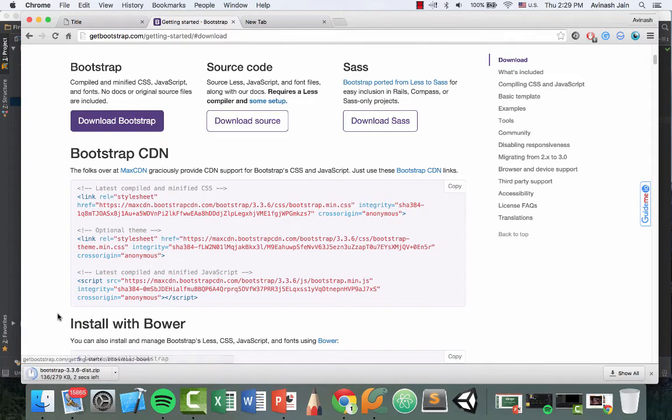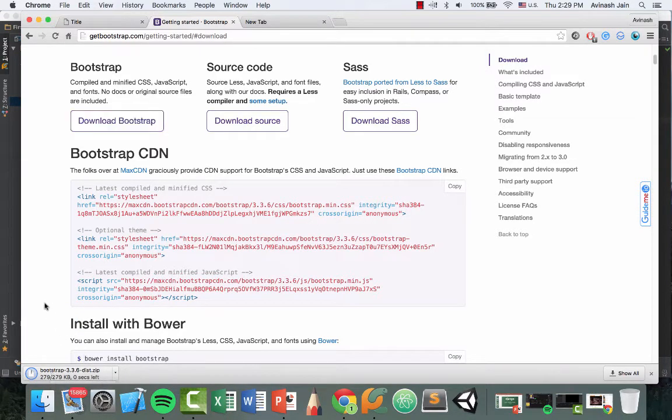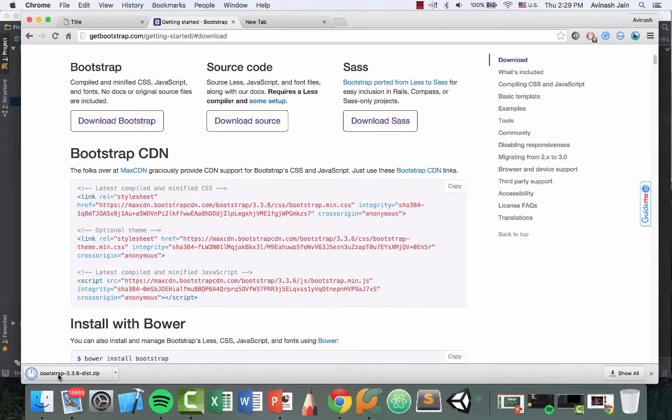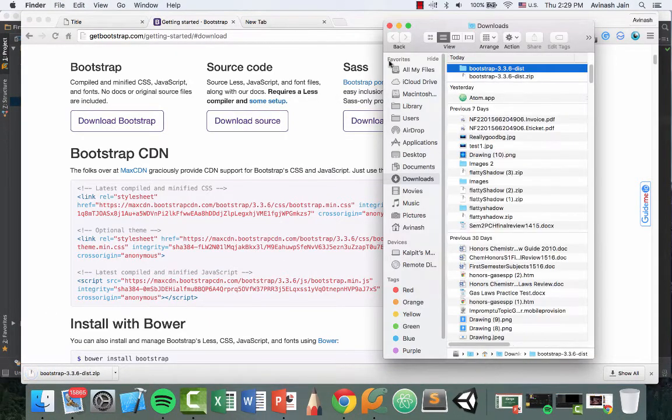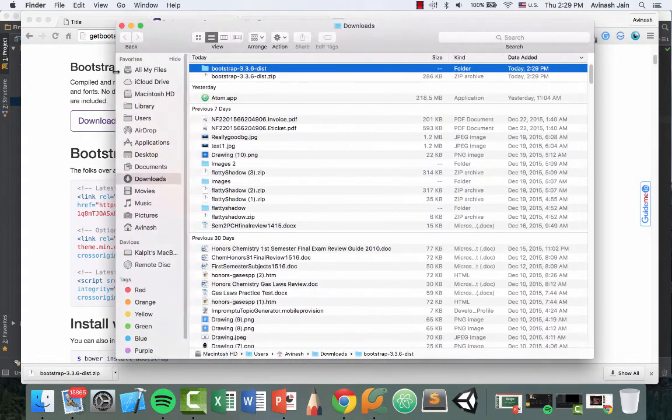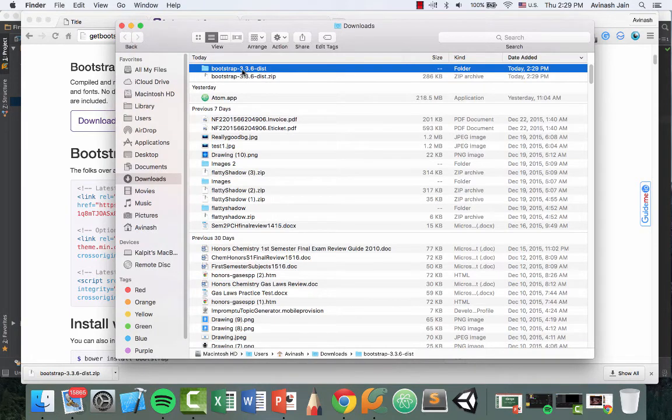Alright, it started 279kb and we're almost there. Awesome. So let's open it up and we now see Bootstrap right over here.